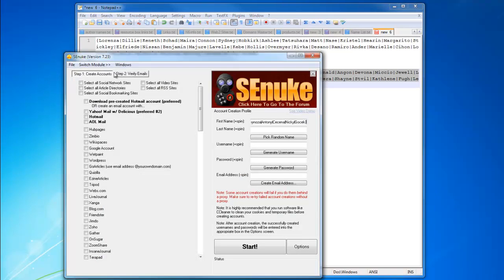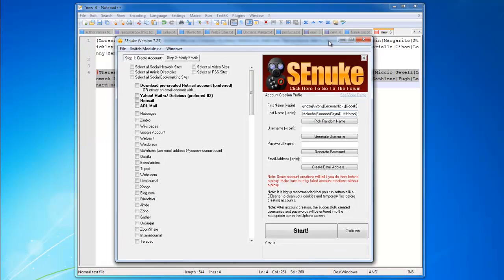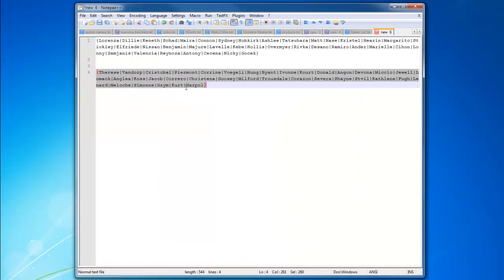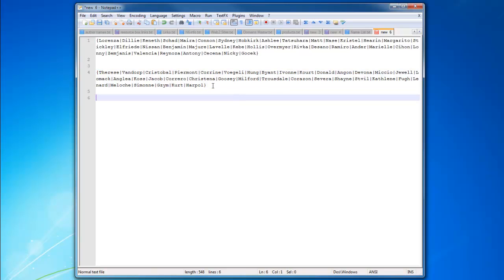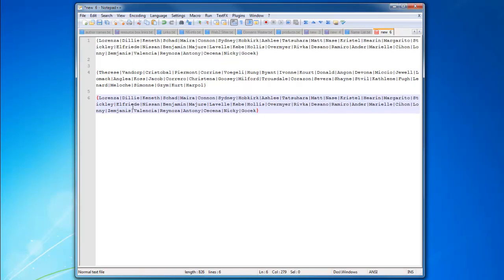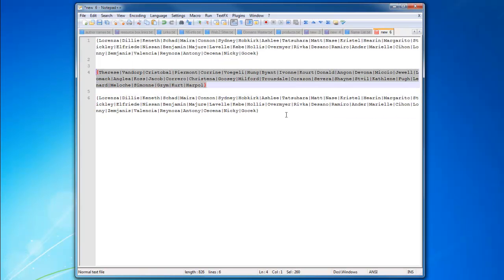Now username, what I like to do about the username is make it, basically I'm going to use the first name, last name that I created and I'm going to add something in between. So I'm just going to copy this, put it here, copy this, put it here.